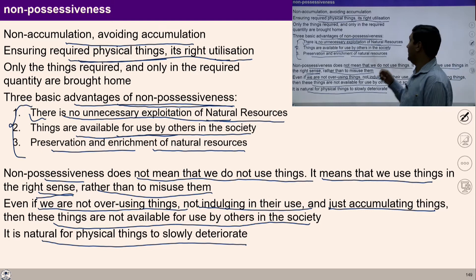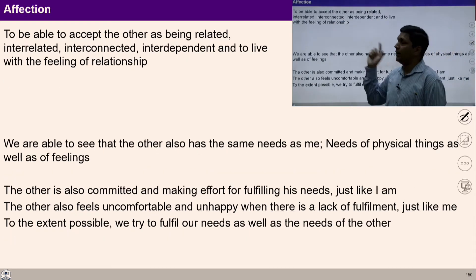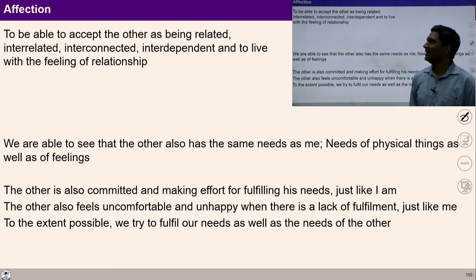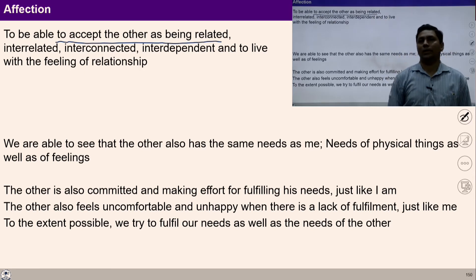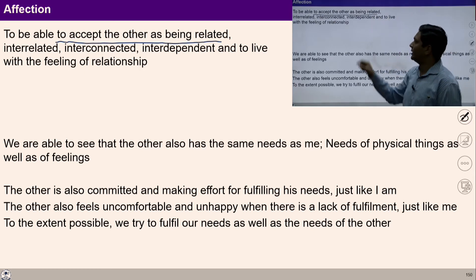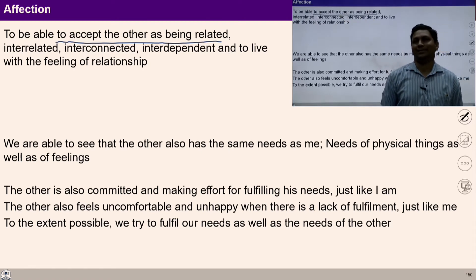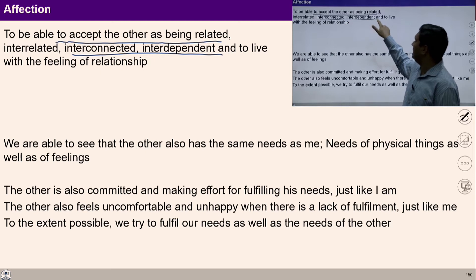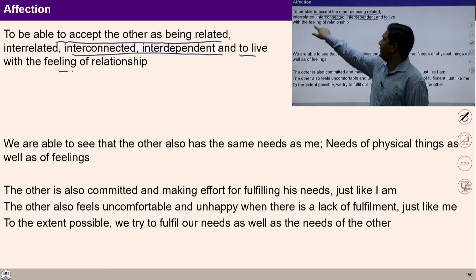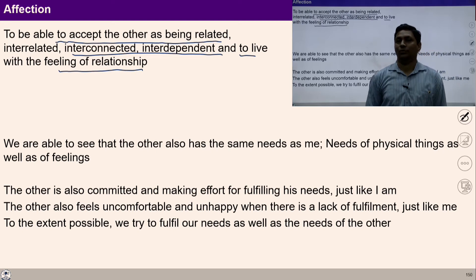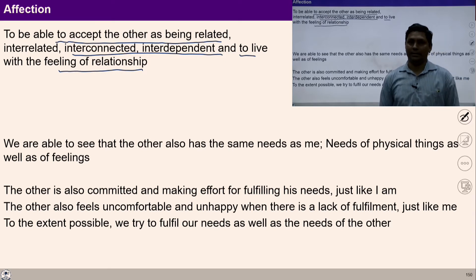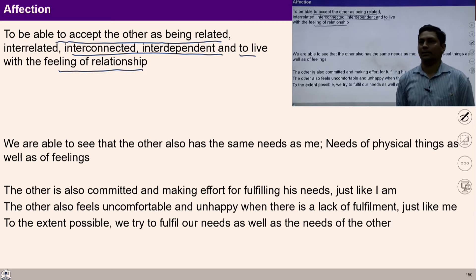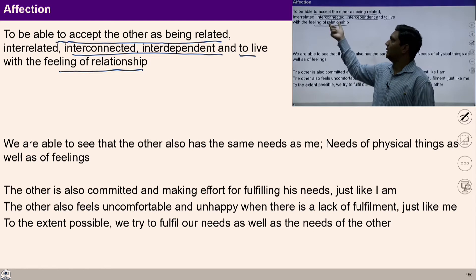Let us move towards another component of this formulation — affection. Affection, which you may have studied in UHV 2, means to accept the other as being related, interrelated, interconnected, and interdependent, and to live with the feeling of relationship. With access to my natural acceptance, I am able to see interconnectedness and interrelatedness with others. Once I feel interrelatedness with others, this is the feeling of affection.